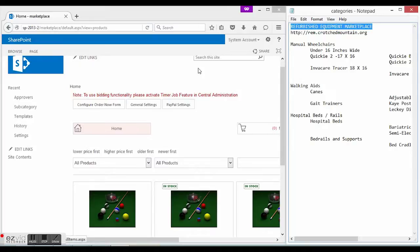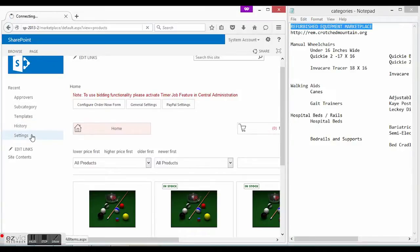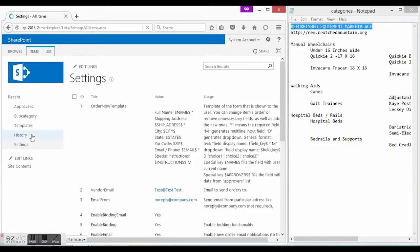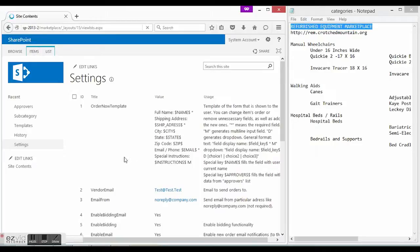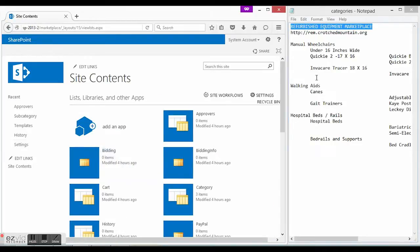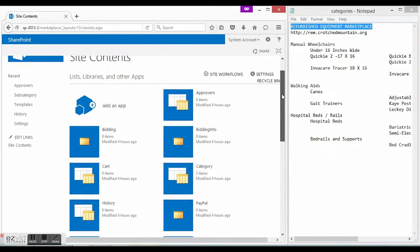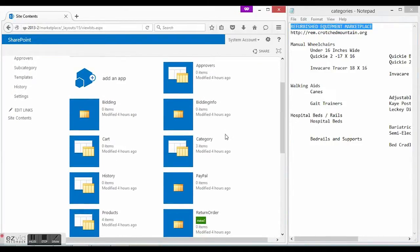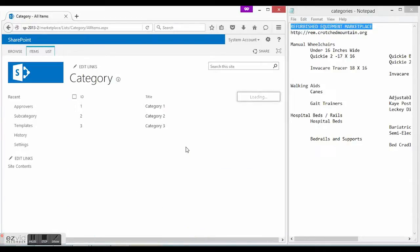So, I am going to fill out categories list. It may be found in the site content. By default it contains three sample categories. Let's rename them.